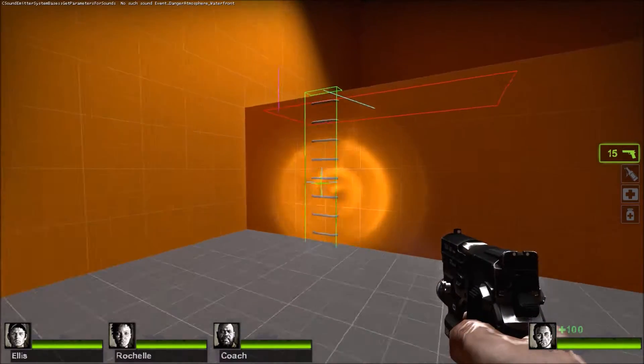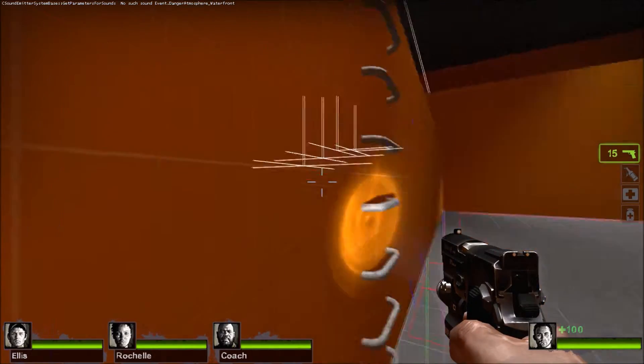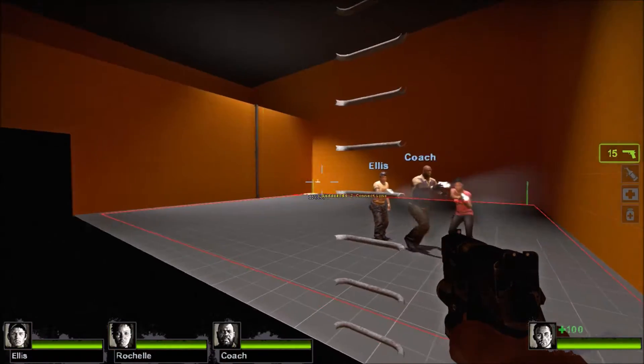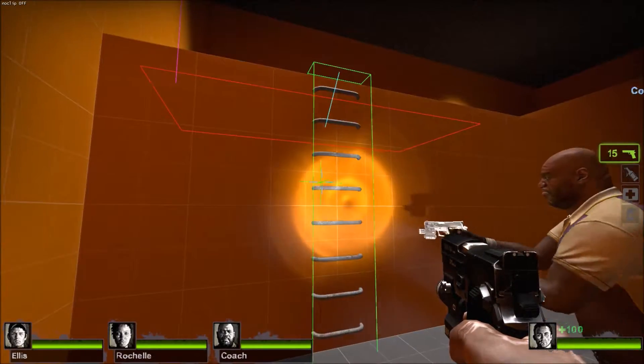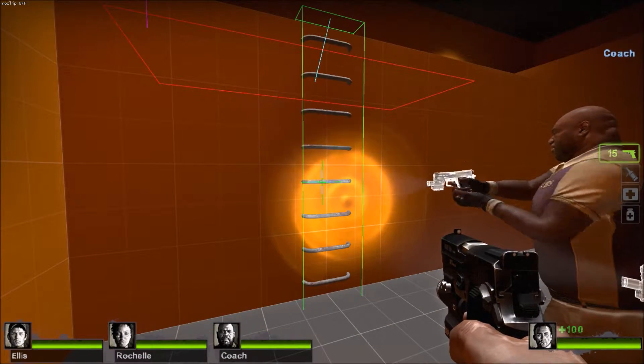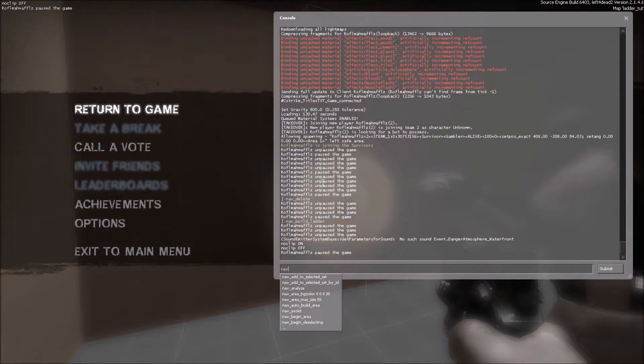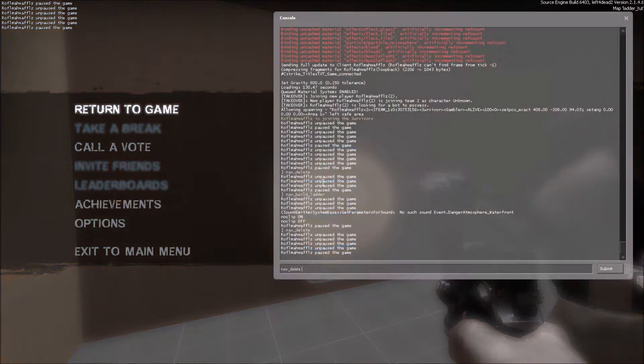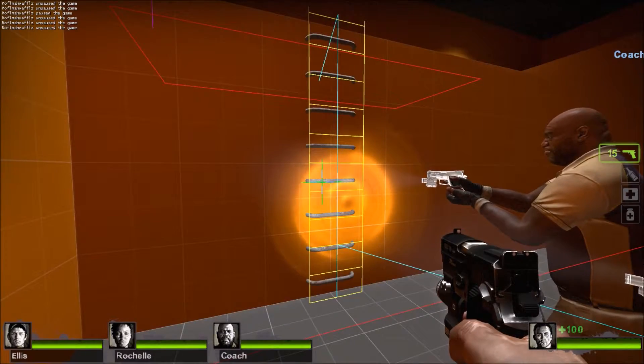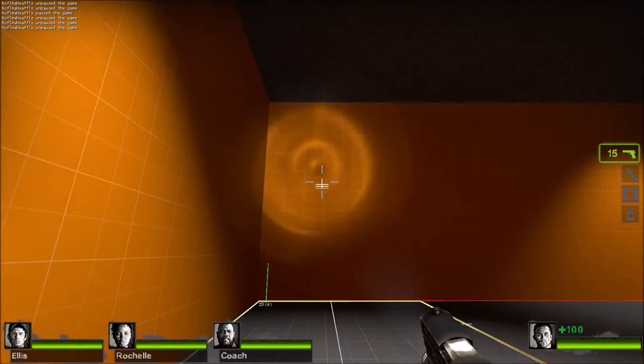So your ladder is built. Now let's check the other ladders. This ladder is backwards. It's basically saying you can only climb it if you go to the other side of the ladder, which is impossible because there's a wall there. So once again, nav_delete. And then nav_build_ladder. Boom, it's now a working ladder.